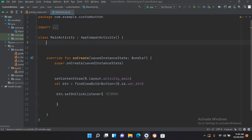Now we will define strings in Kotlin. The Kotlin string data type is used to store a sequence of characters, and it may contain numbers. A string value must be surrounded by double quotes. We have two kinds of strings in Kotlin: one is escaped string and the other one is raw string. Escaped string is declared within double quotes and may contain an escape character. Raw string is declared within triple quotes.